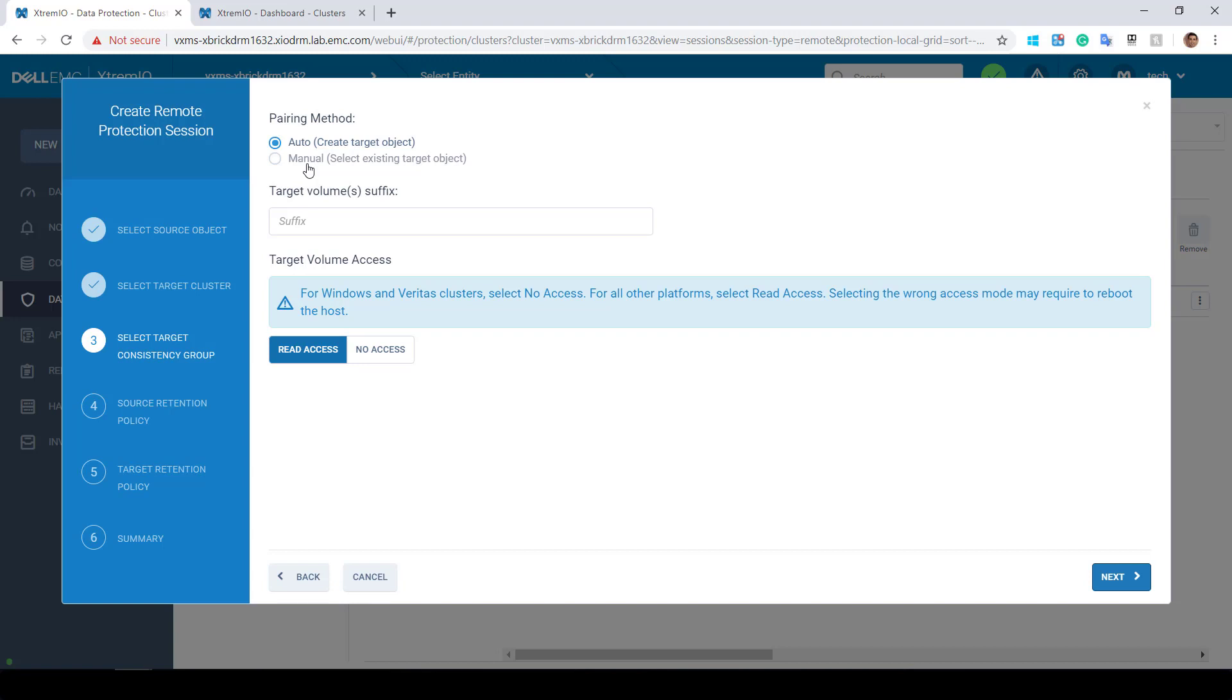In my case, I am selecting the first option, which will create my new CG and two volumes at the remote site. Please note that mapping the CG to the relevant host at the remote site is required.